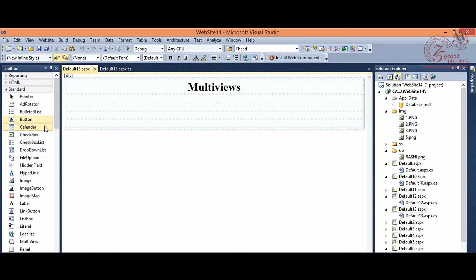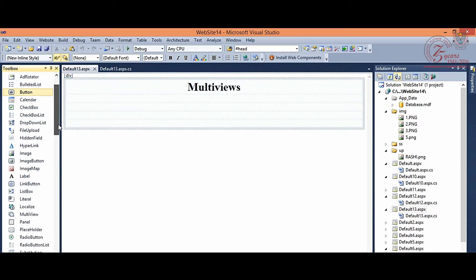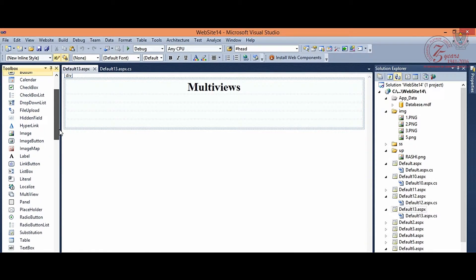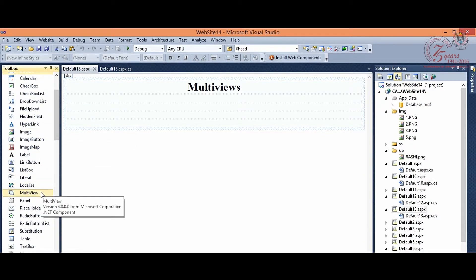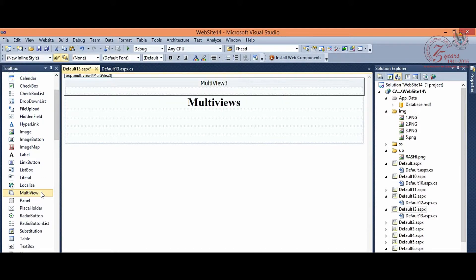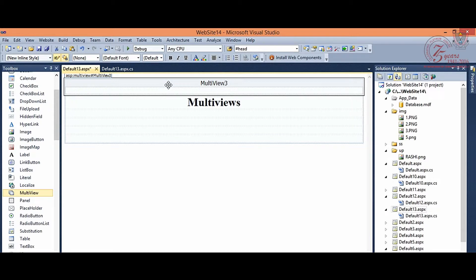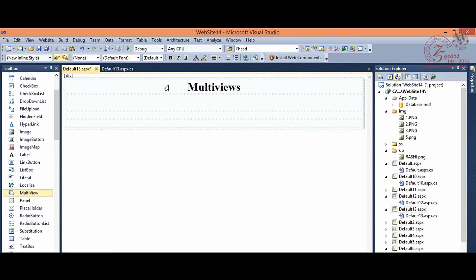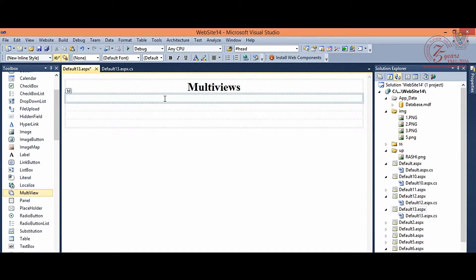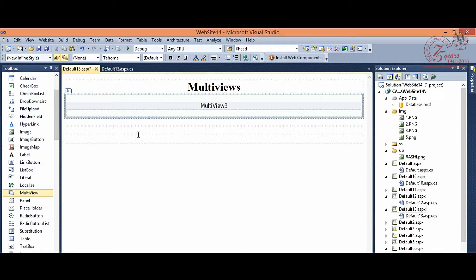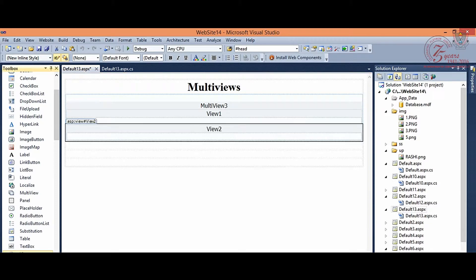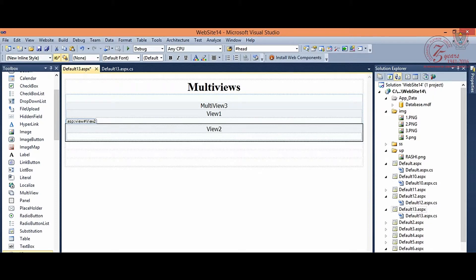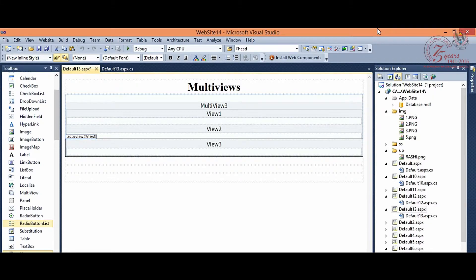So, we need a control which you can see in the toolbox. You can see multi-view, double-click on it, and we have to take it in the division. Now, we need to use multi-view to use another control, that is view. So, you can see view 1, view 2 and view 3.